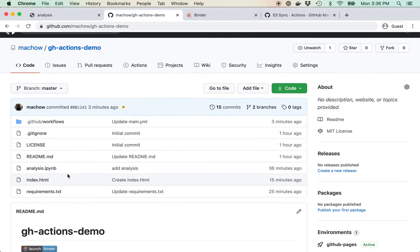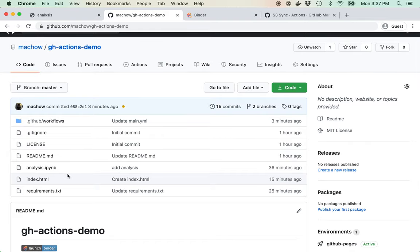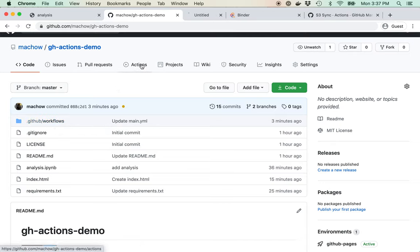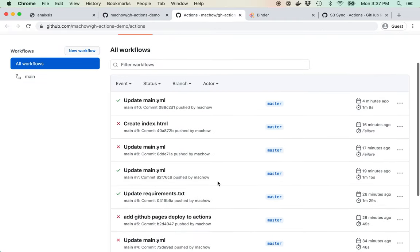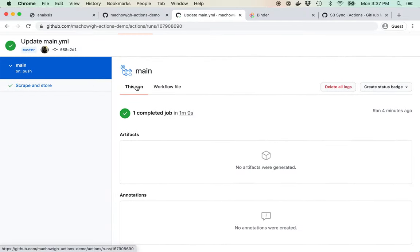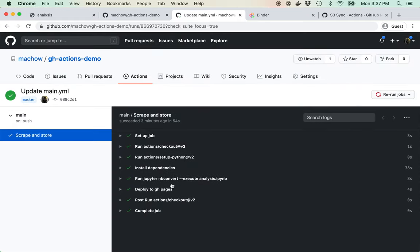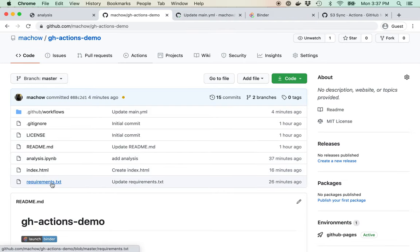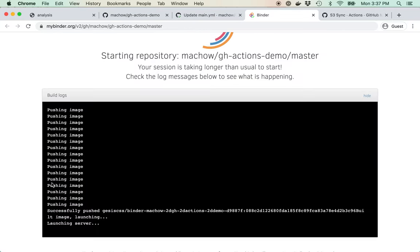Quick wrap-up: GitHub Actions are a convenient way to run code or jobs — for example, to do an analysis and put up a GitHub page whenever something happens. They go in the .github/workflows folder. You can view them from the Actions tab, see the list of things you've run, and click in to see the individual actions performed. By using a requirements file, you can also use Binder to do your analysis in the browser.